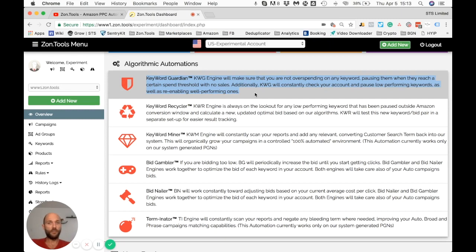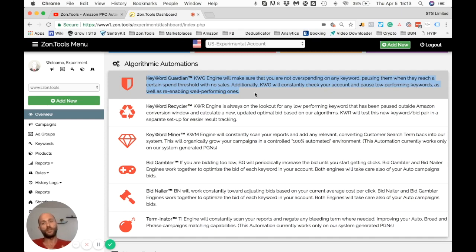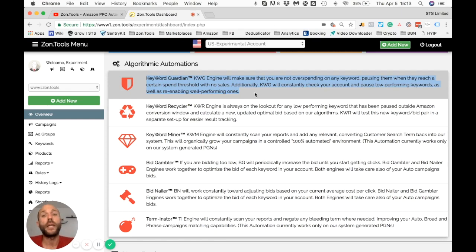At the same time, we look at all your paused keywords, and if a keyword registers a sale and moves back within your set threshold, we will re-enable the keyword.